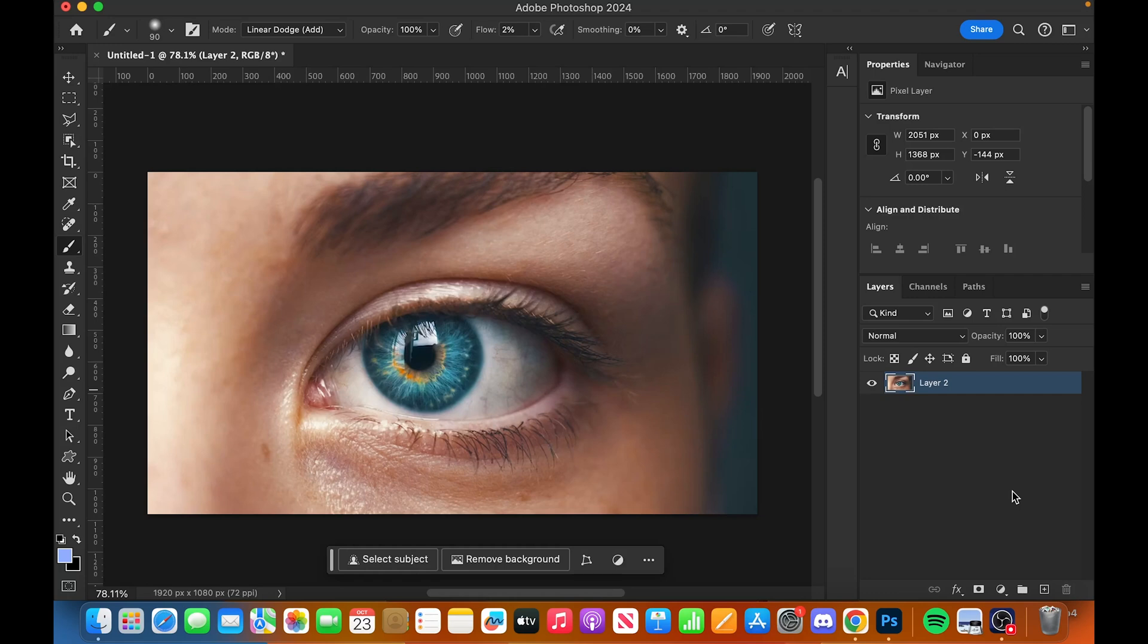What we're going to do first is find any kind of stock image you want, bring it into your Photoshop and just open it up.